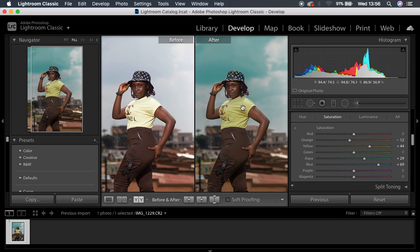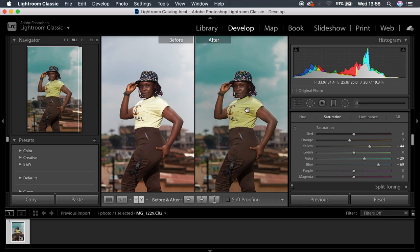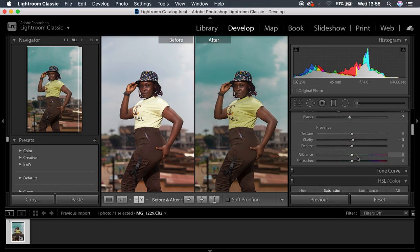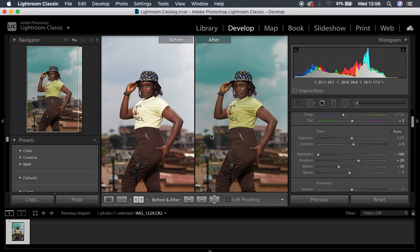You can see our before and after so far, and this is more or less close to the skin tone of this model. I'm going to come back up to the basic panel and pump up my shadows just like that, because I want the face to really be lit enough. You can see where we have been able to get the image to, and we have gotten back most of the information.